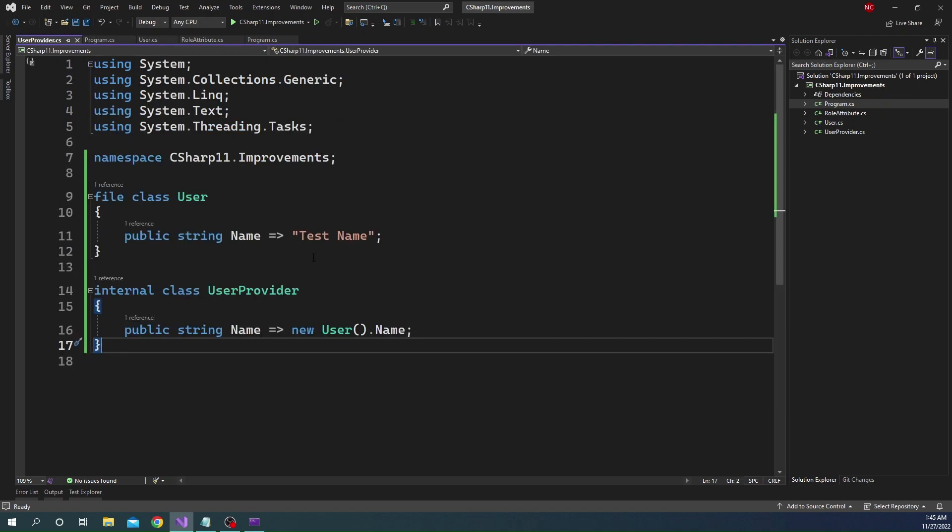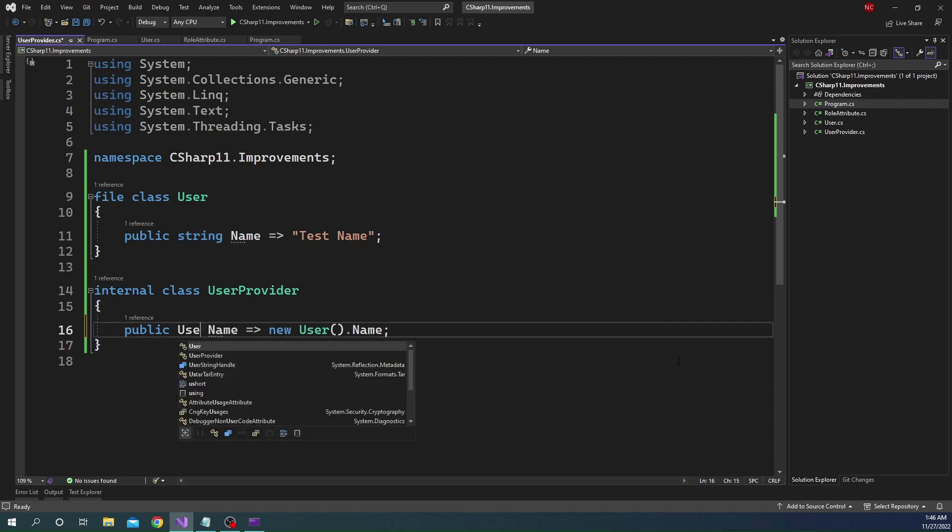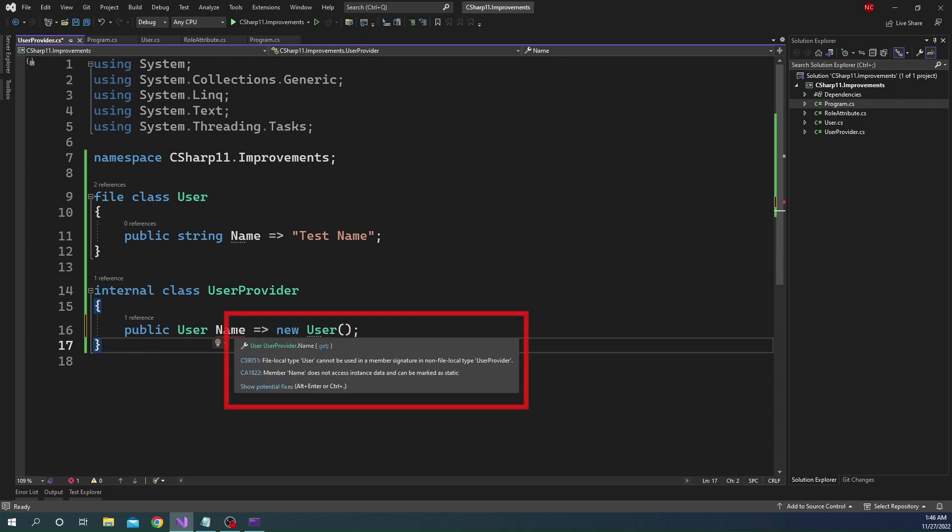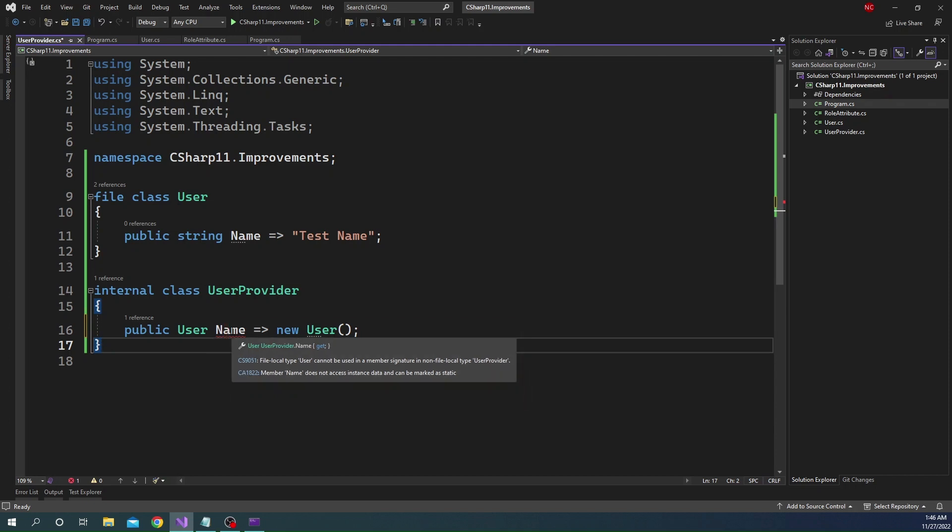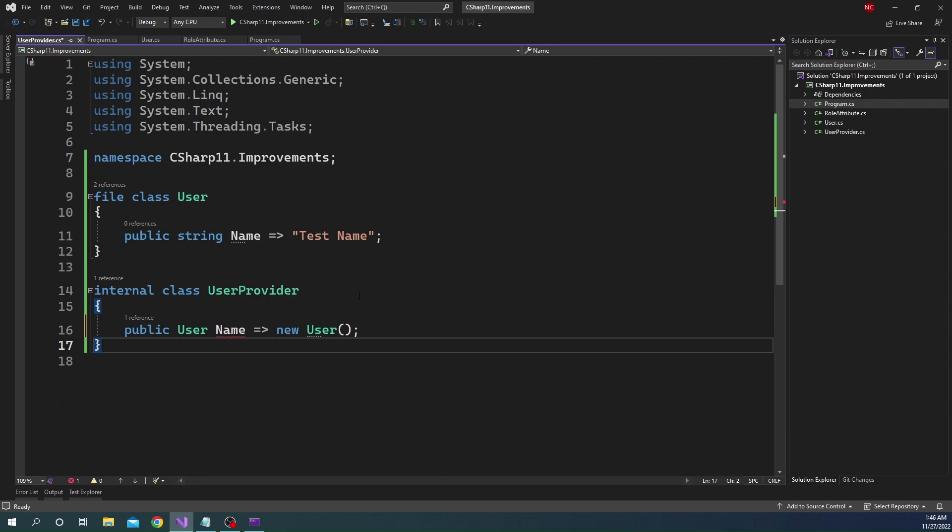But there are a couple of things to keep in mind is that first of all, we cannot expose this User outside. So if I change this as User instead of string and get rid of this here, let's say, you'll see that the file local type User cannot be used in a member signature in non file local type UserProvider. So this is critical to understand. This is basically we cannot expose file outside, which is obvious. We kind of knew that because it is part of this file. So it is nothing surprising.